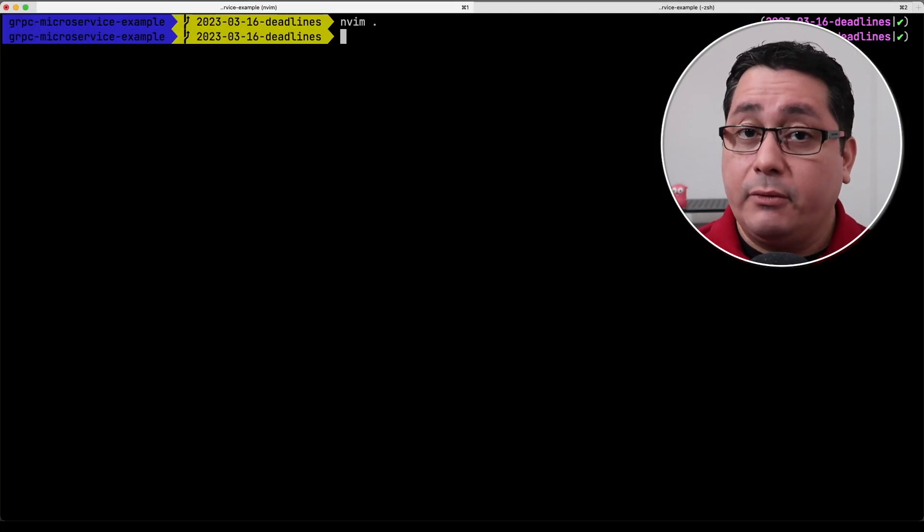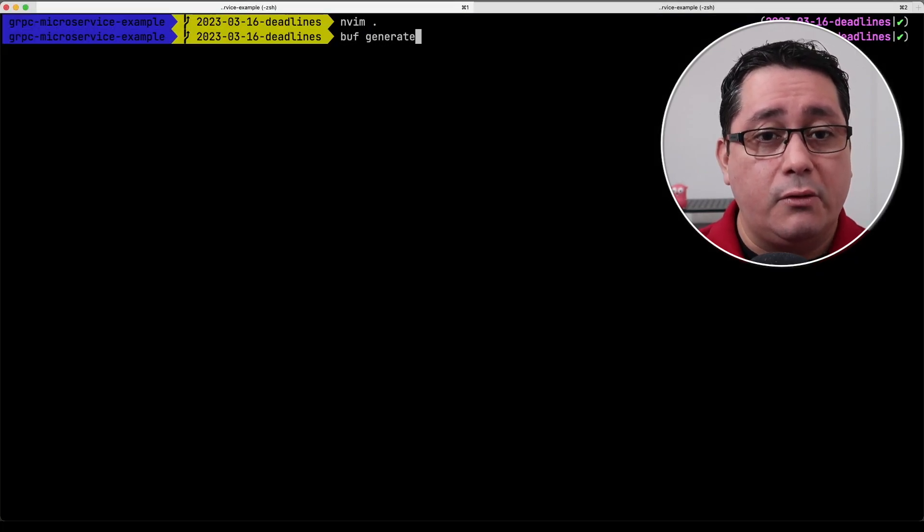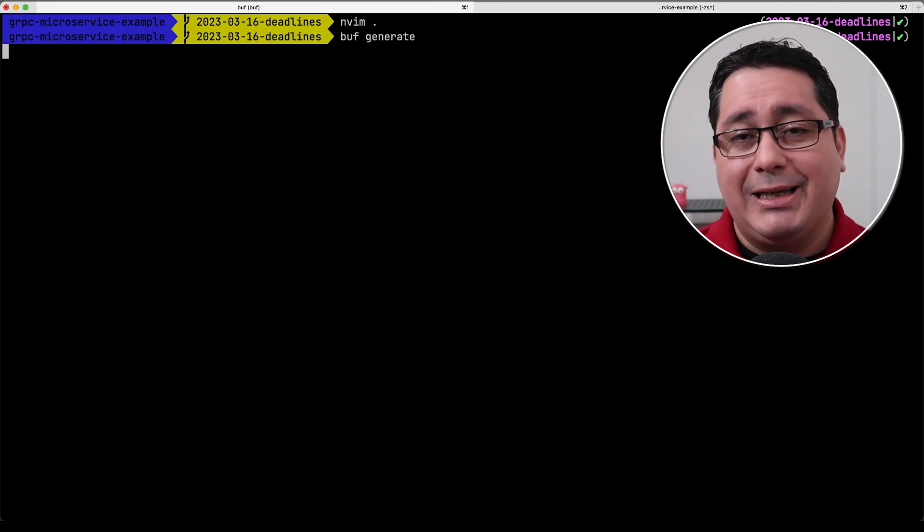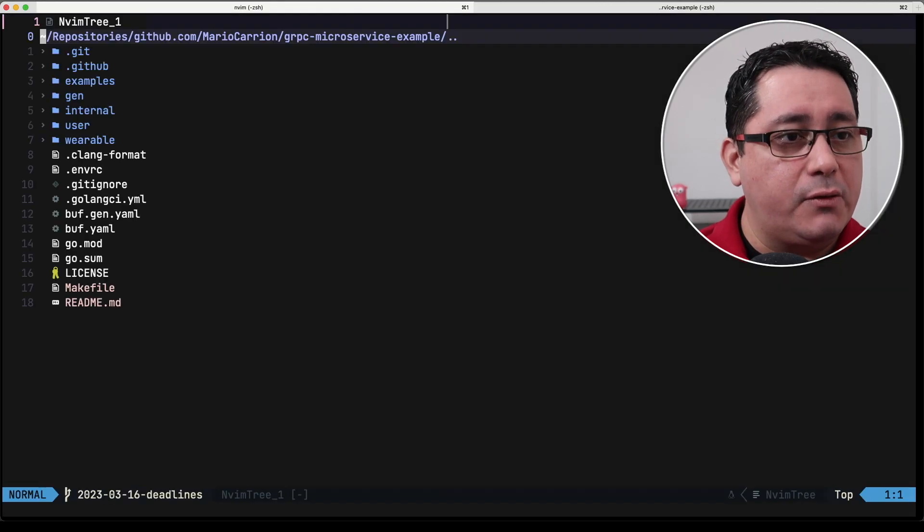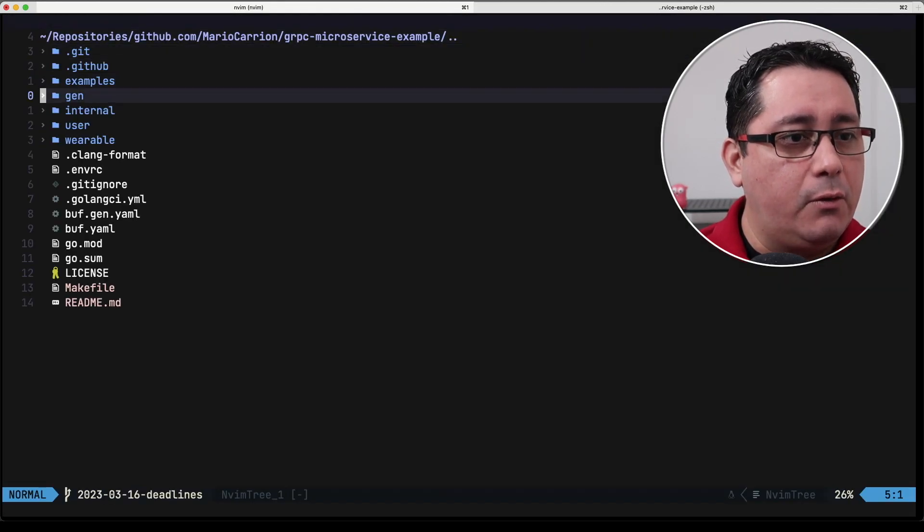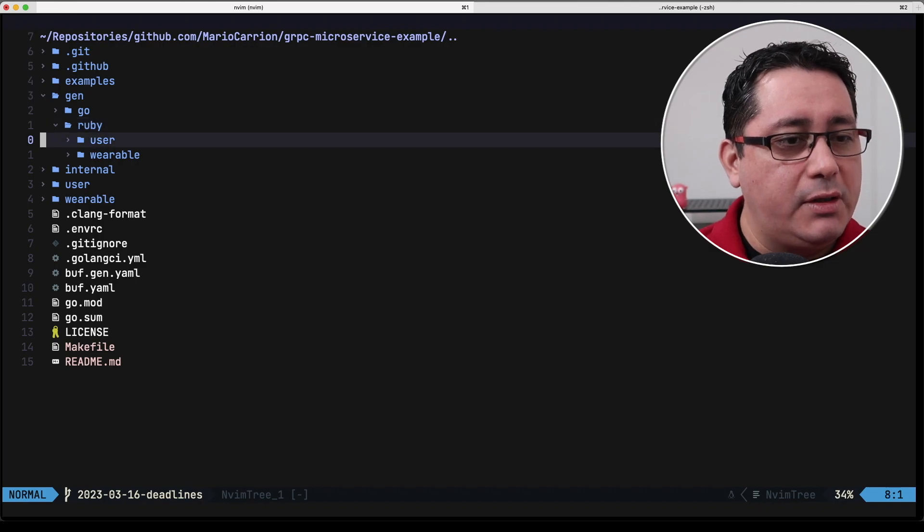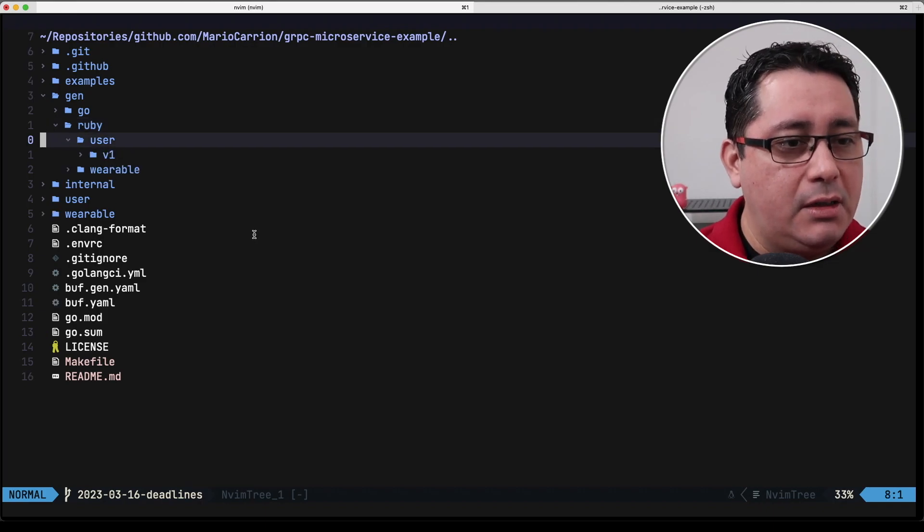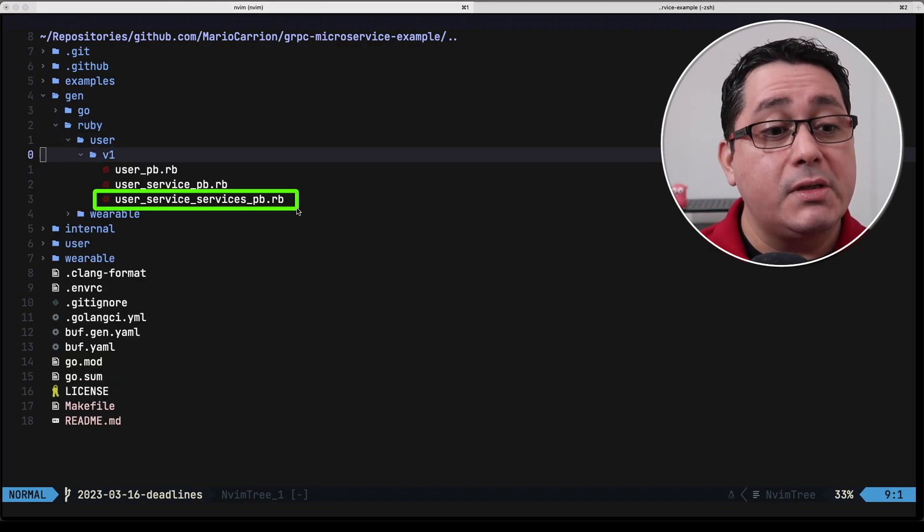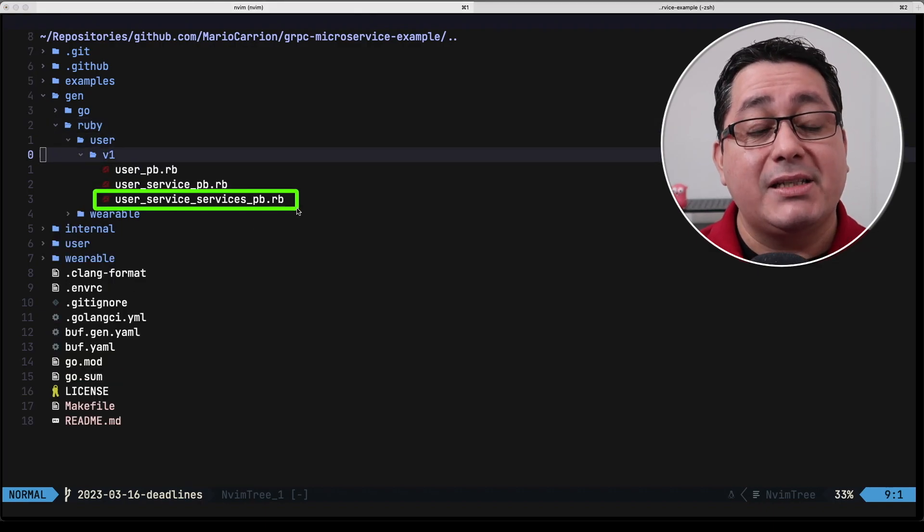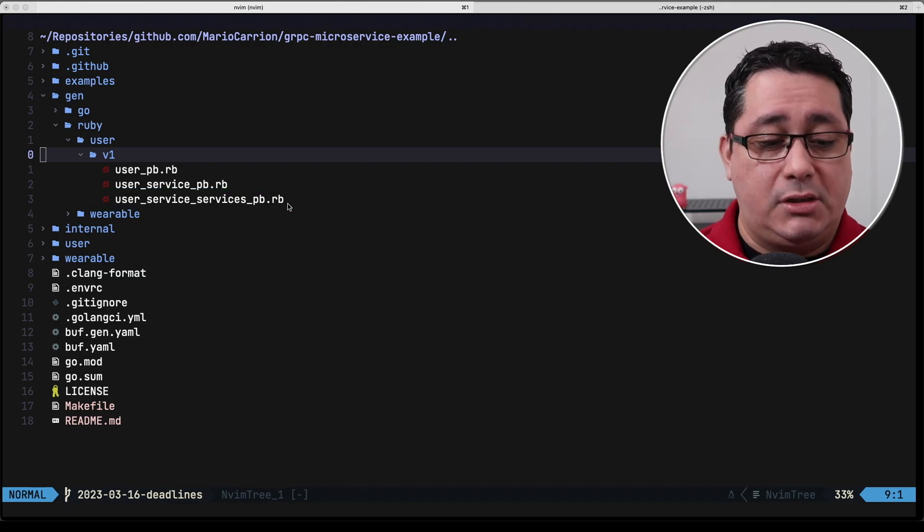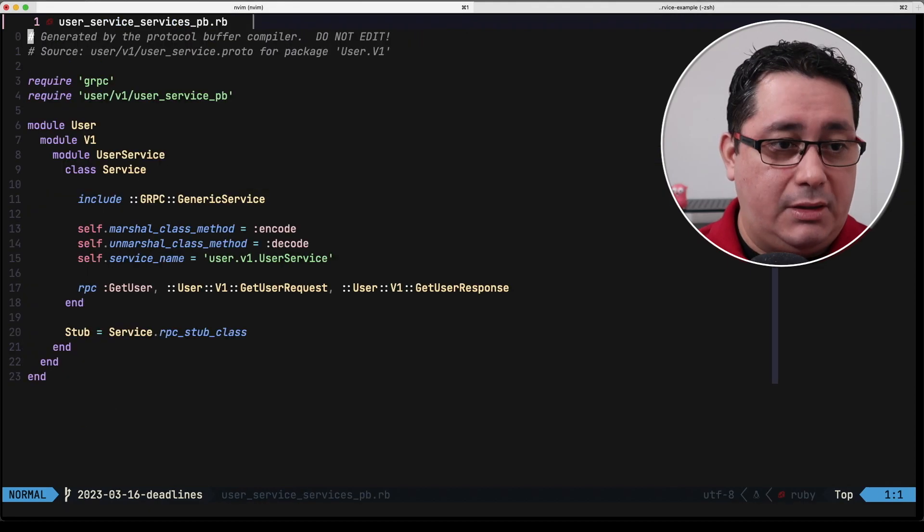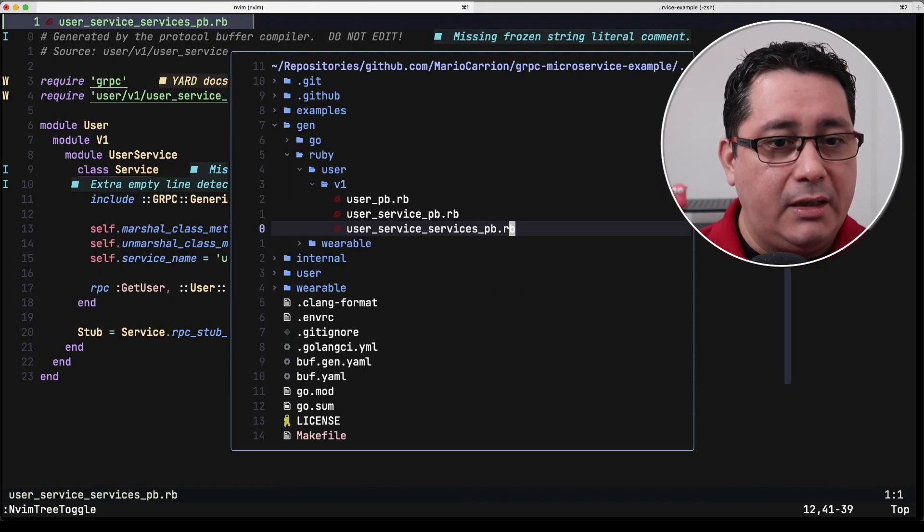So typically what you have to do next after you make the change you run Buff generate. In this case I already generated those files if I go and look at gen you will notice that now user has a new user service servicespd which is the implementation of our server.